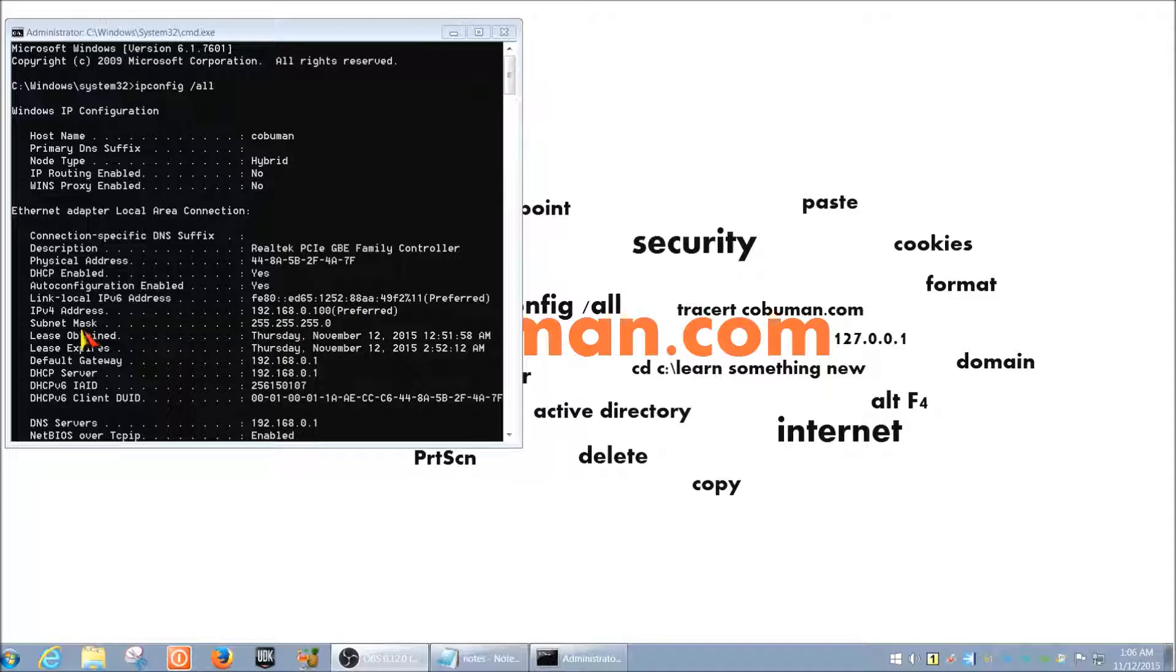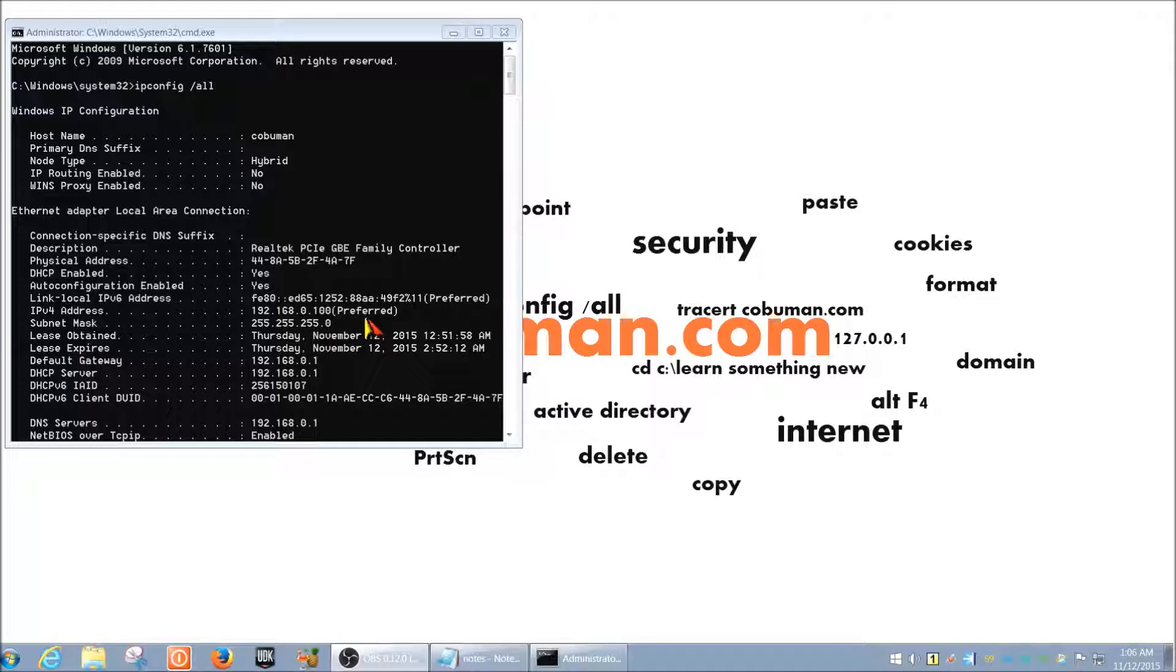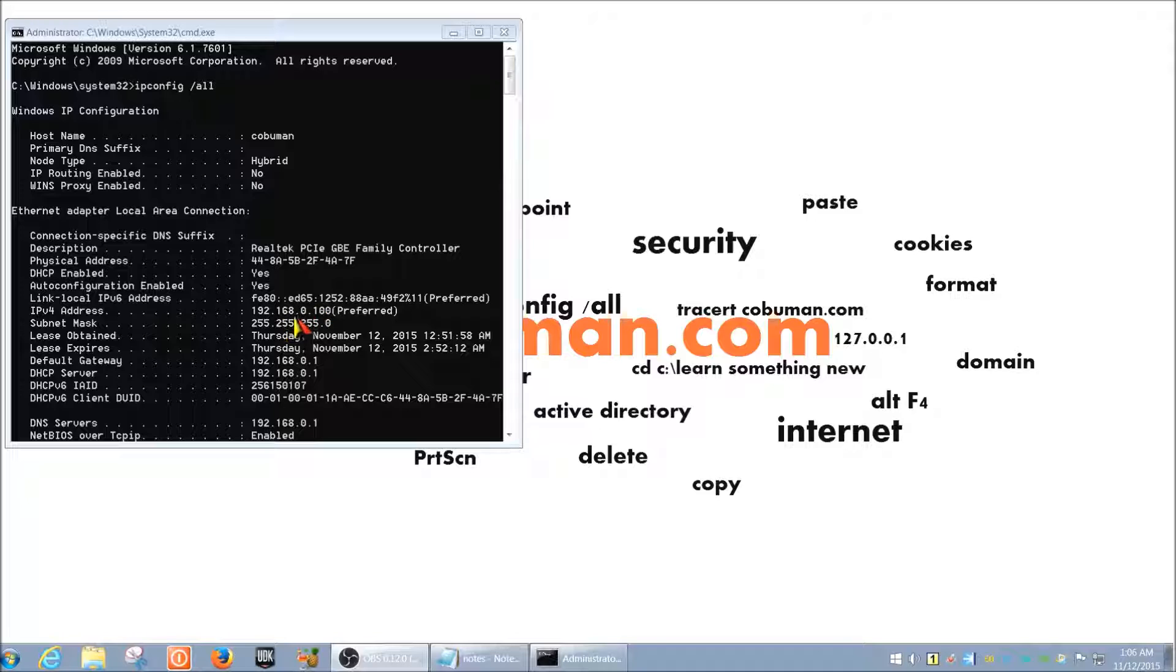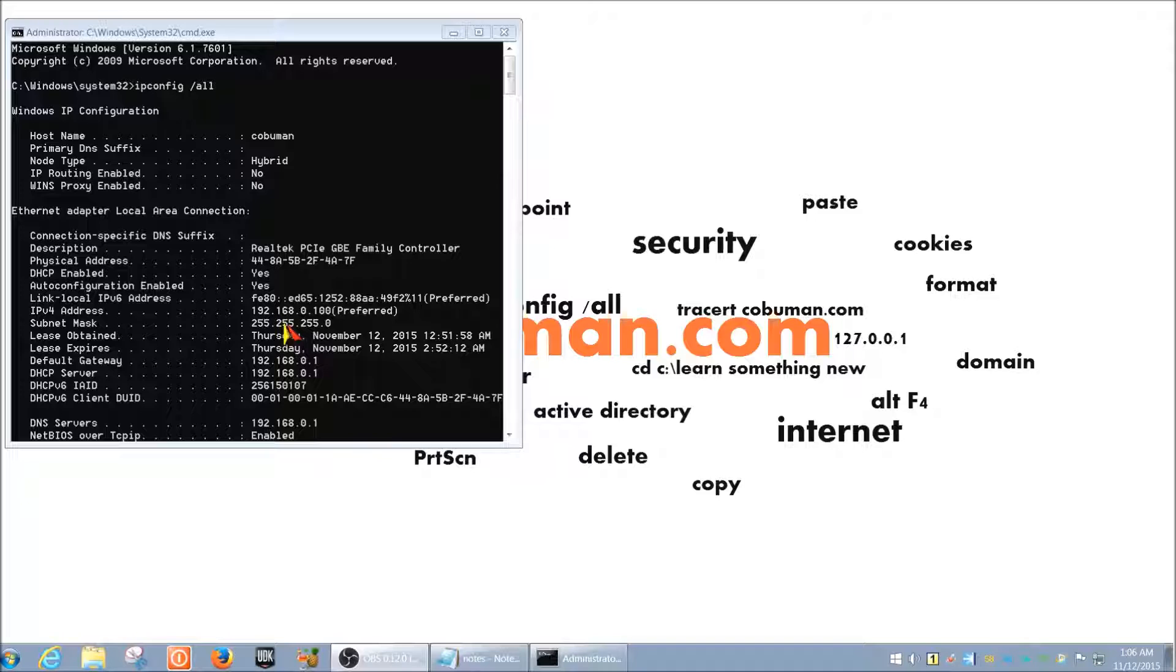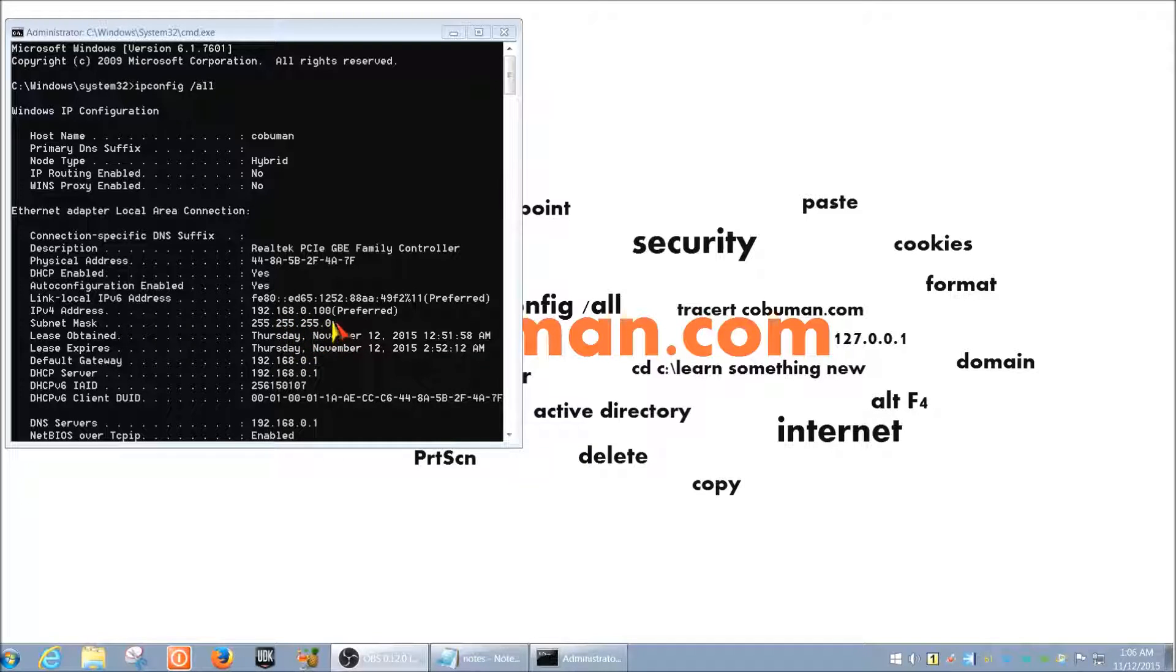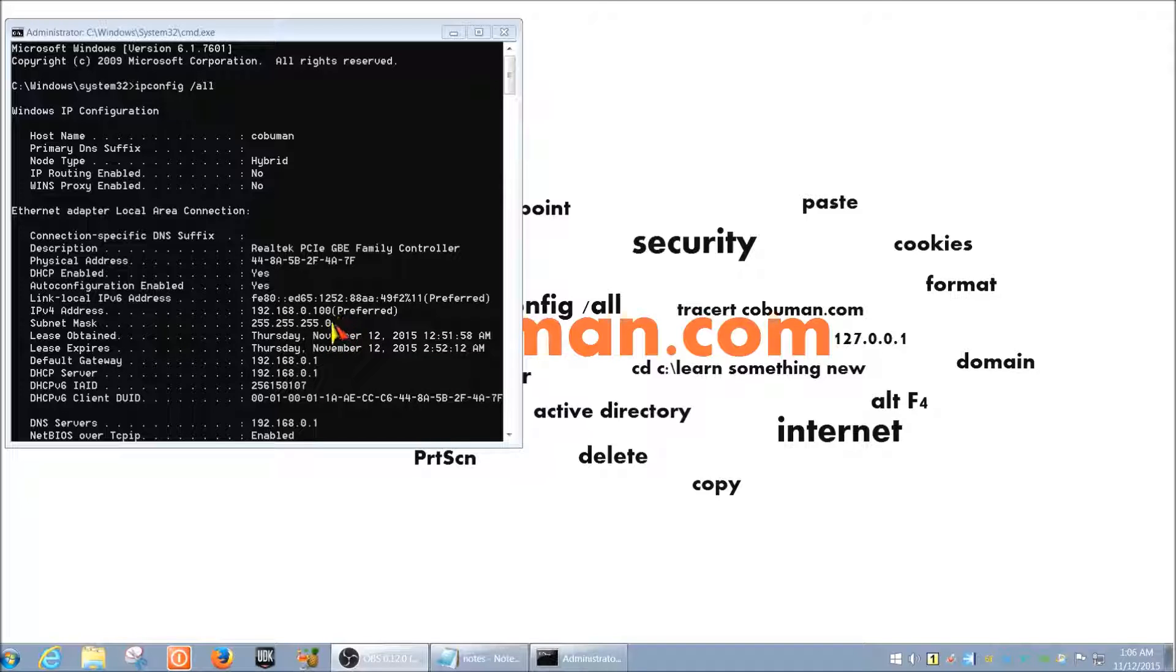Now moving on to the subnet mask. What is a subnet mask? Basically, the subnet mask dictates the amount of IP addresses you can have in a network by creating subnets. And I will explain that in a very simple manner. So basically, right now, we're at the top level of the subnet, which is this zero right here.